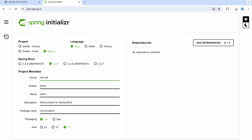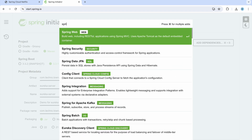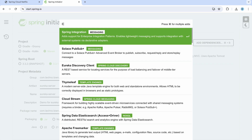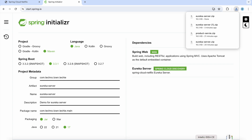Let's go to Spring Initializer and provide the group ID as 'techno-town-techie', and the artifact ID as 'eureka-server'. Provide a description like 'Demo for Eureka Server'. I am going to use the Maven build tool, and apart from that we need the Spring Web dependency and the Eureka Server dependency. Let's generate this project.